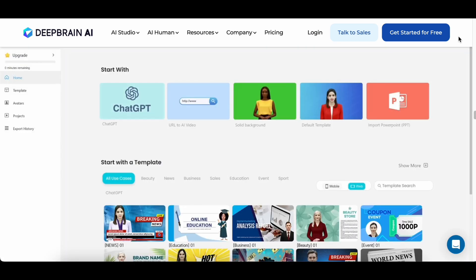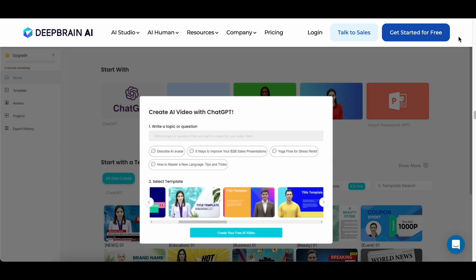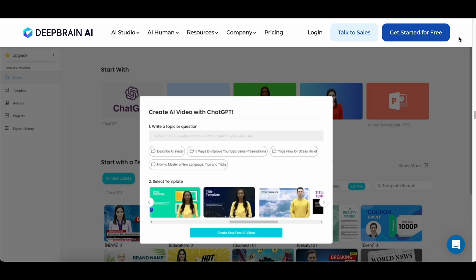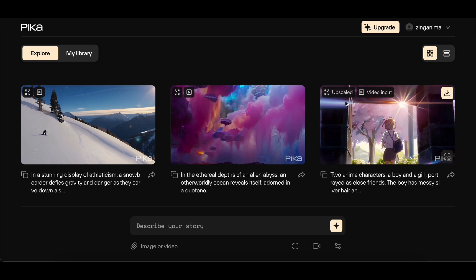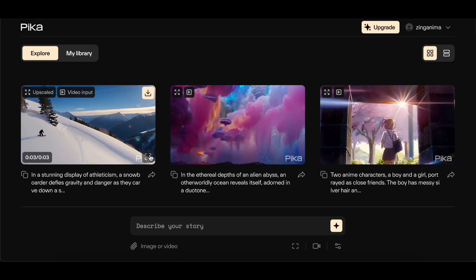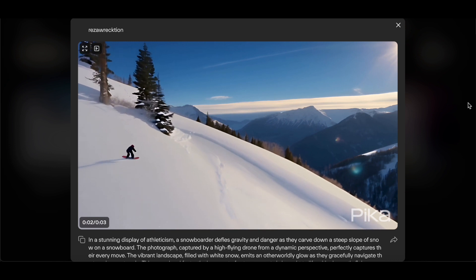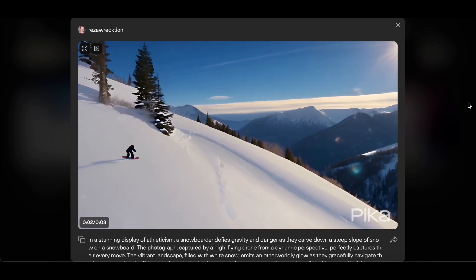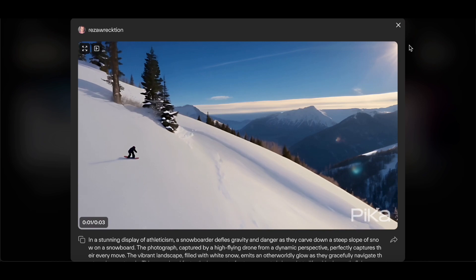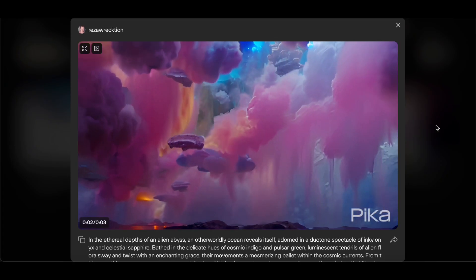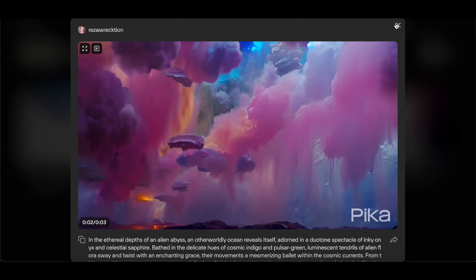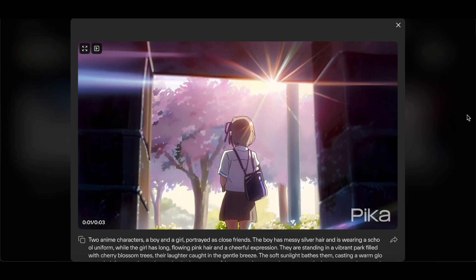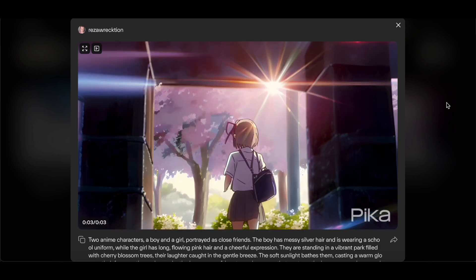Securing the second spot on our list is Pika Labs, an avant-garde pioneer in the realm of AI-driven technologies. Pika Labs introduces a revolutionary text-to-video platform, redefining the landscape of content creation by providing users with an effortless means to transform their imaginative concepts into compelling videos. This platform not only boasts a seamless interface but also encompasses powerful features that mark the advent of a new era in creative expression.